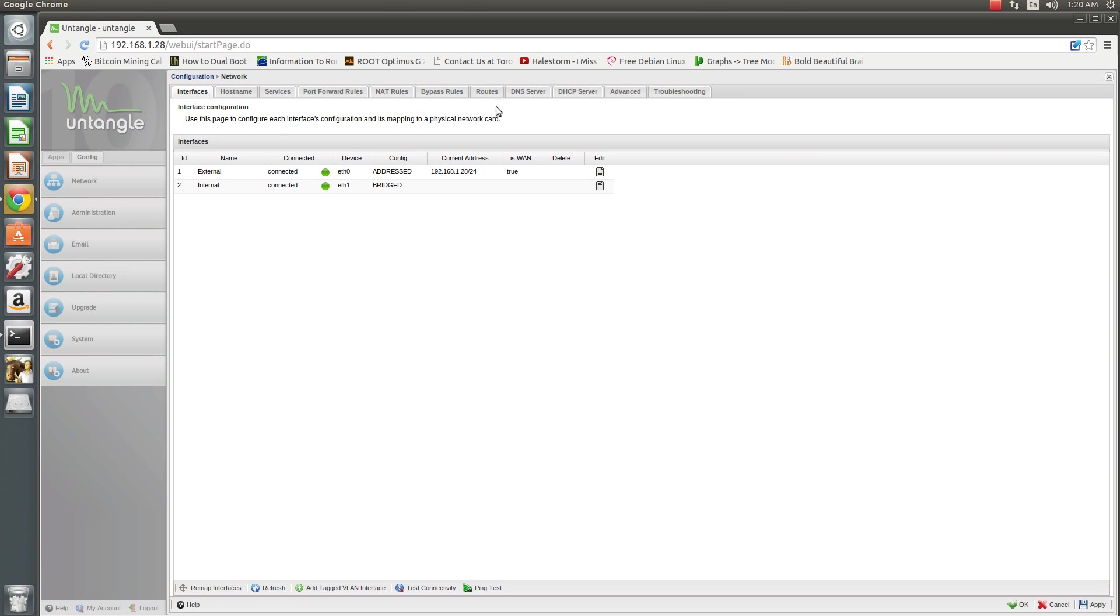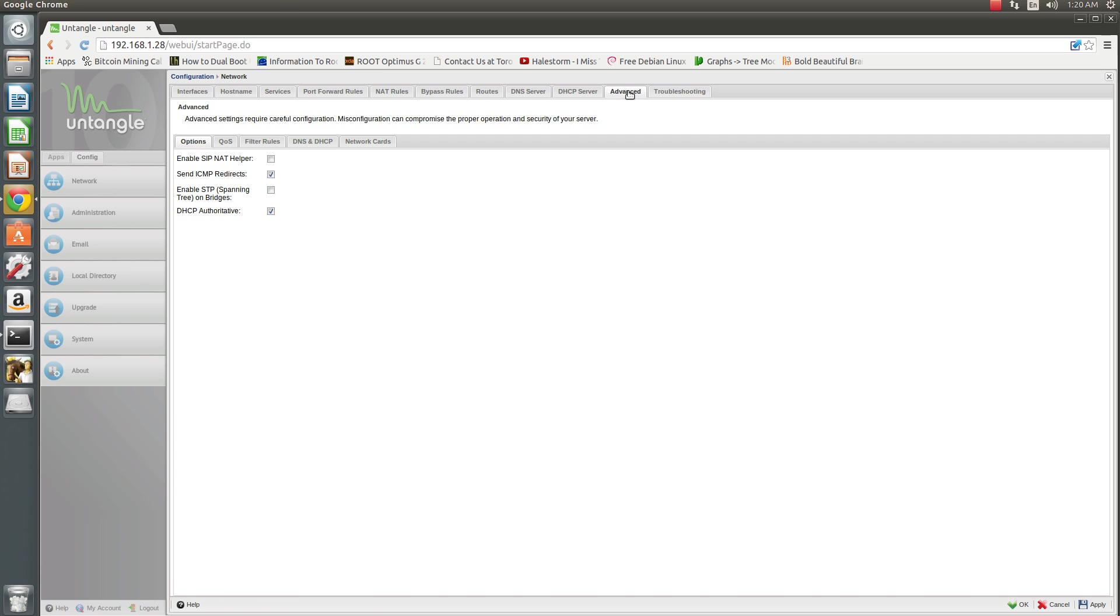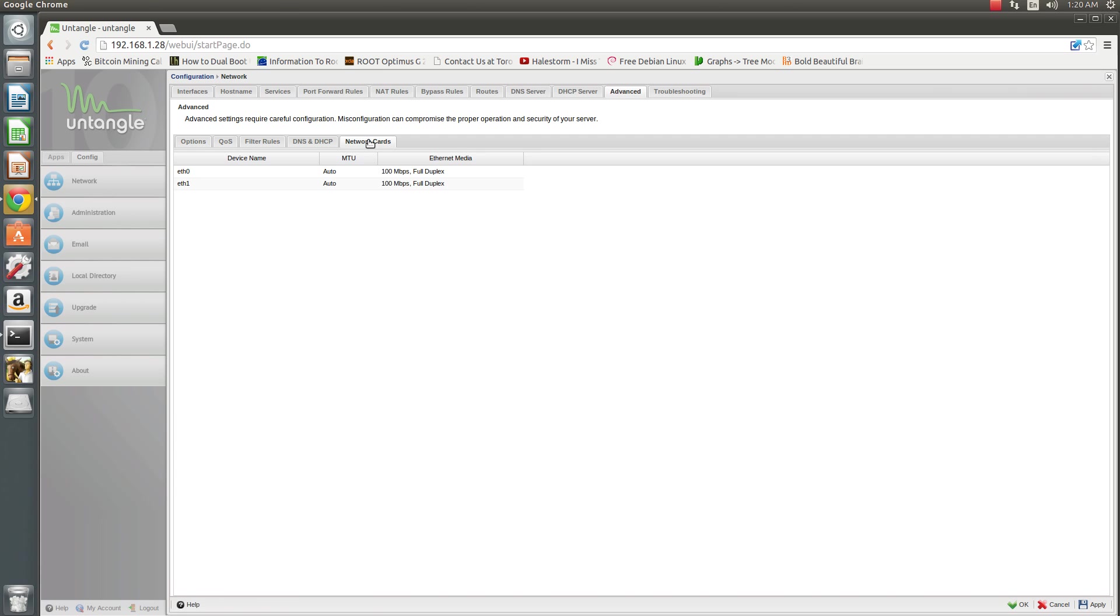You'll want to go over to Advanced, then click Network Cards. This is for demonstration. I already have mine set, of course.